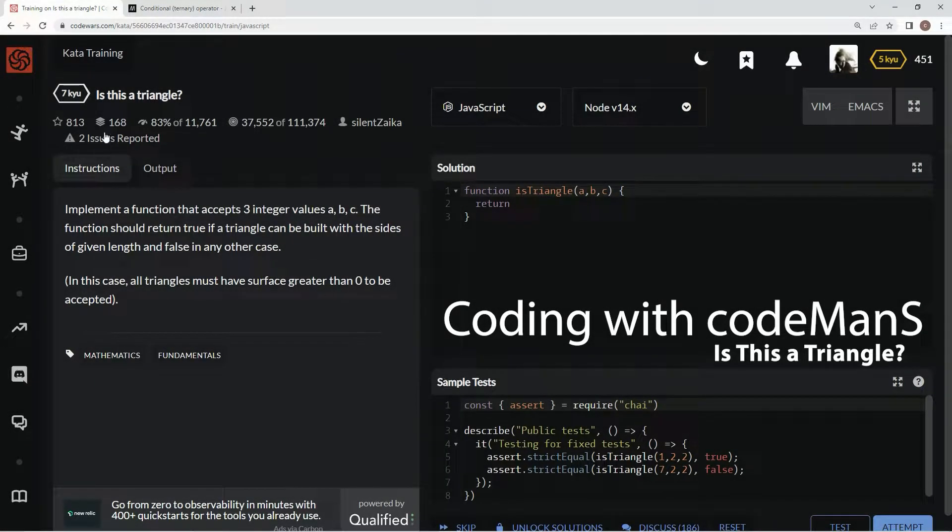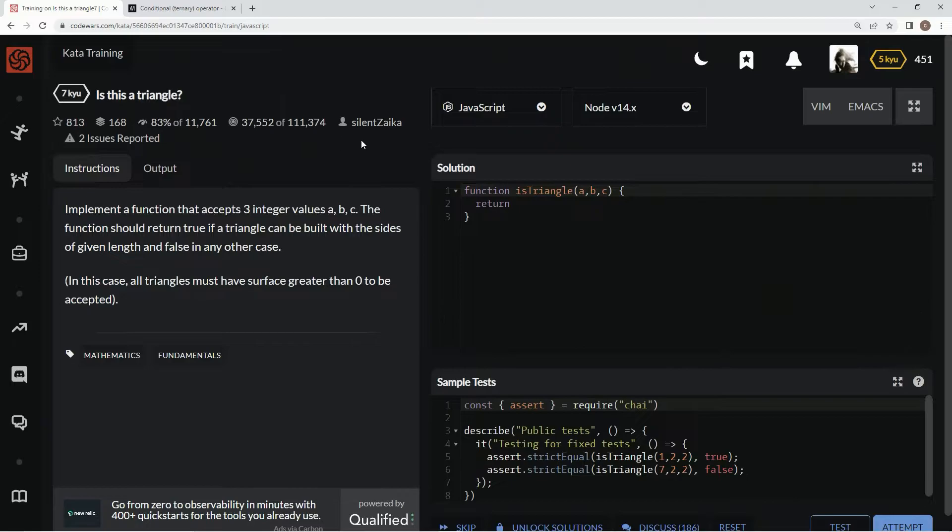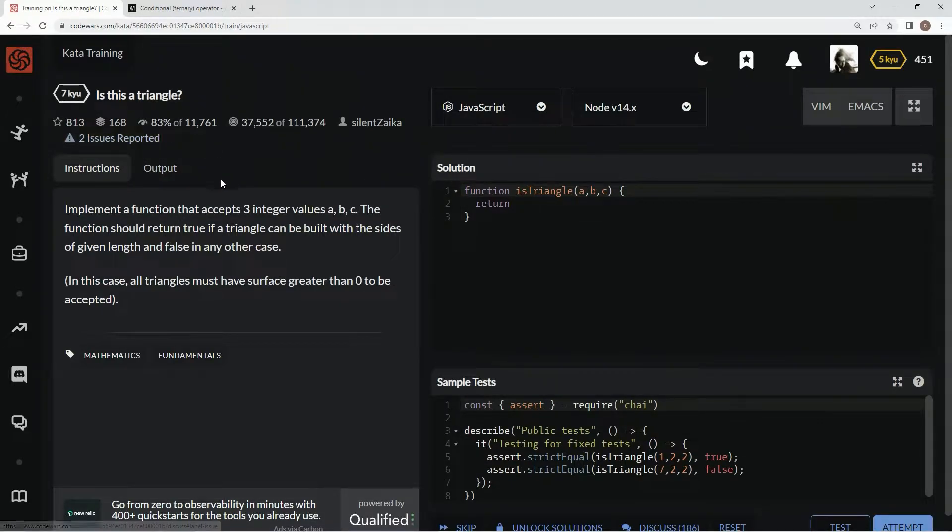All right, now we're doing 7Q, is this a triangle? This is by Silent Zyeka, and 83% of the people like it.